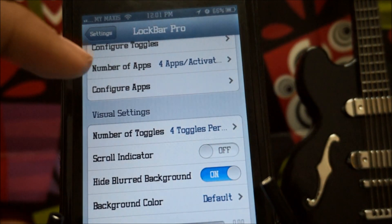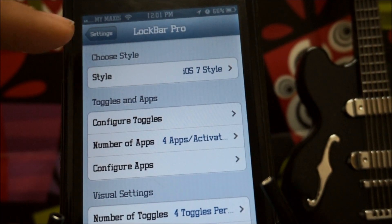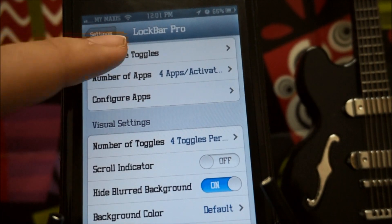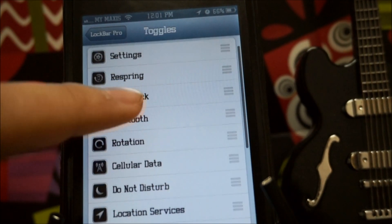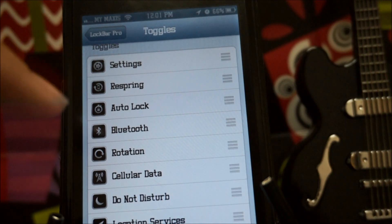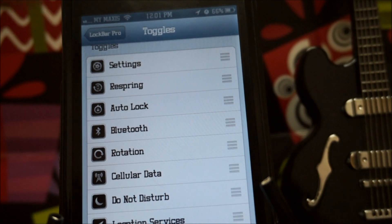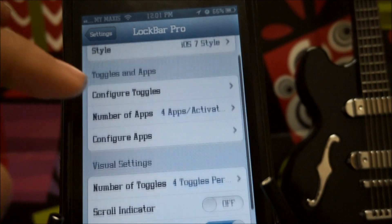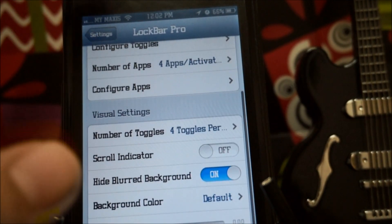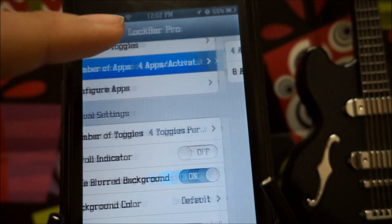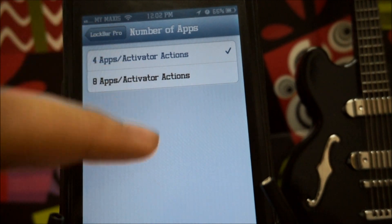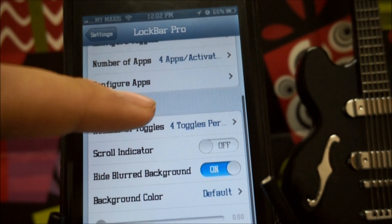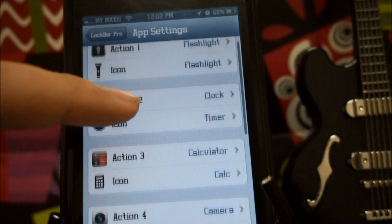Let's get into the settings. The style you want to choose is of course iOS 7. Under configure tools you can actually arrange which ones you want first, and you can preview the control center just as it appears on the lock screen.